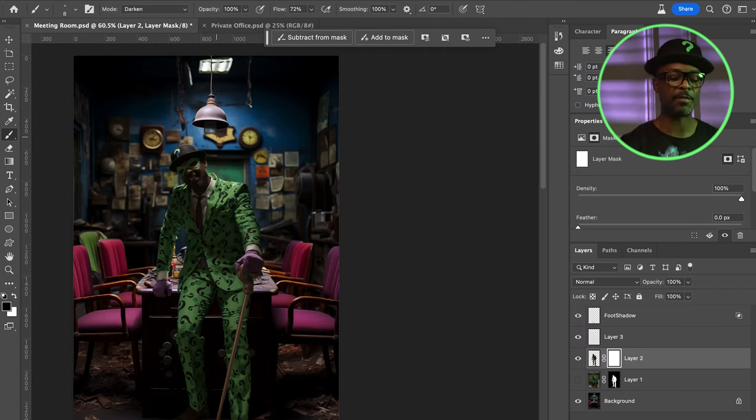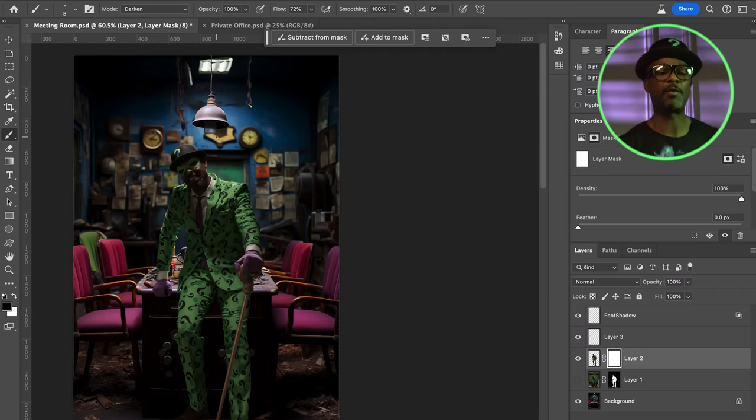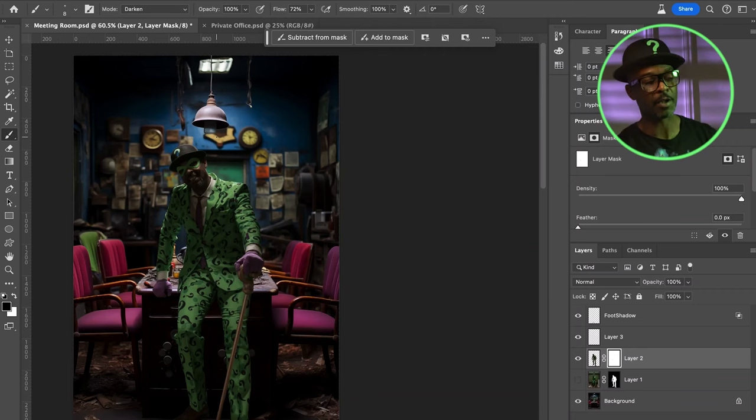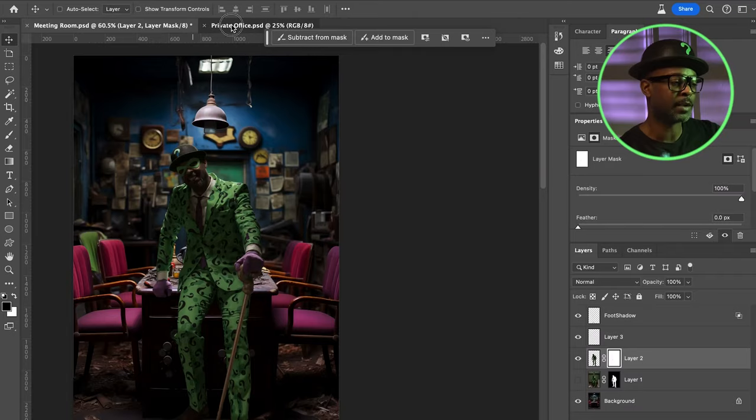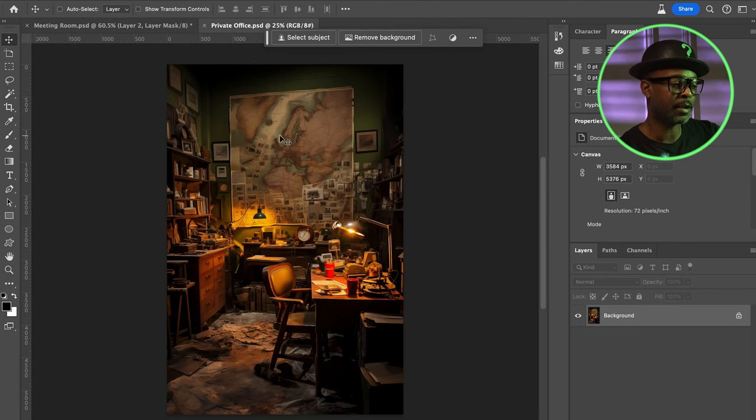As much as I want to get real detailed on this, I'm not for this tutorial. I mean, I want to add some mist, add some more color balance — I really want to make it cinematic — but we're not going to do that for this video. But I am excited. This looks great.